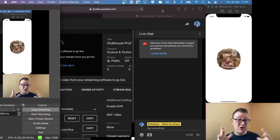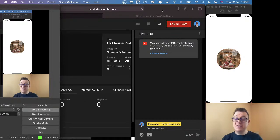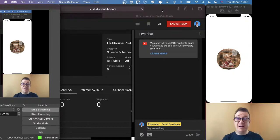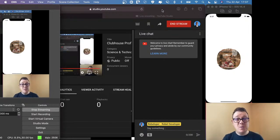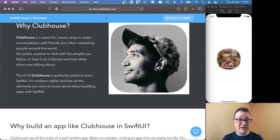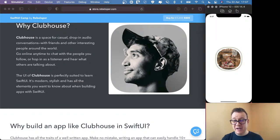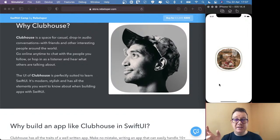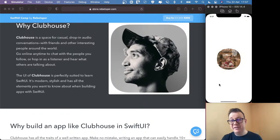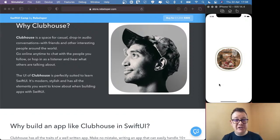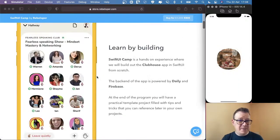We are live and today we are going to build out the Clubhouse profile view — most importantly, the ring around our profile view when we are actually speaking. If I tap on this profile, you see that it has this ring that is pulsating. It is just having these random bursts, and this is what we are going to build out. This is the ring that I am talking about here.